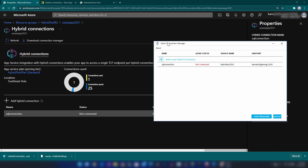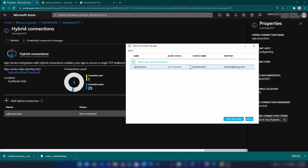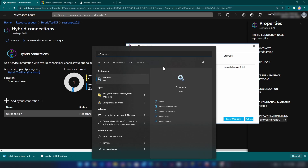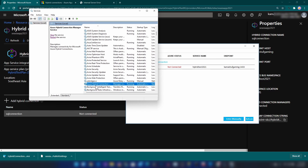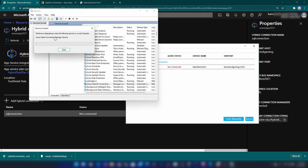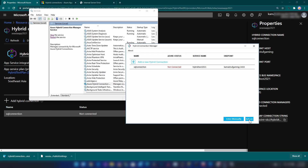As you can see we have the connection we created listed here. Even if I click refresh the status won't update immediately. For some reason you will have to go into the Services of your computer, find the Azure Hybrid Connection Manager Service, and restart it. Once this is done, click Refresh. As you can see we are now connected to Azure.